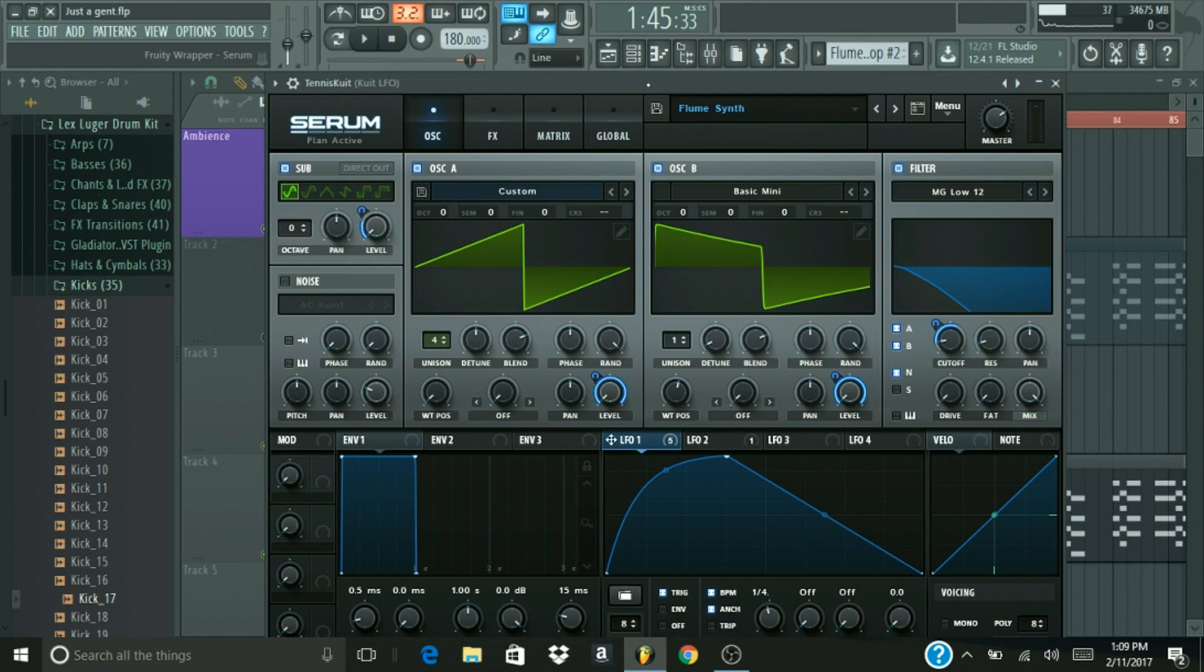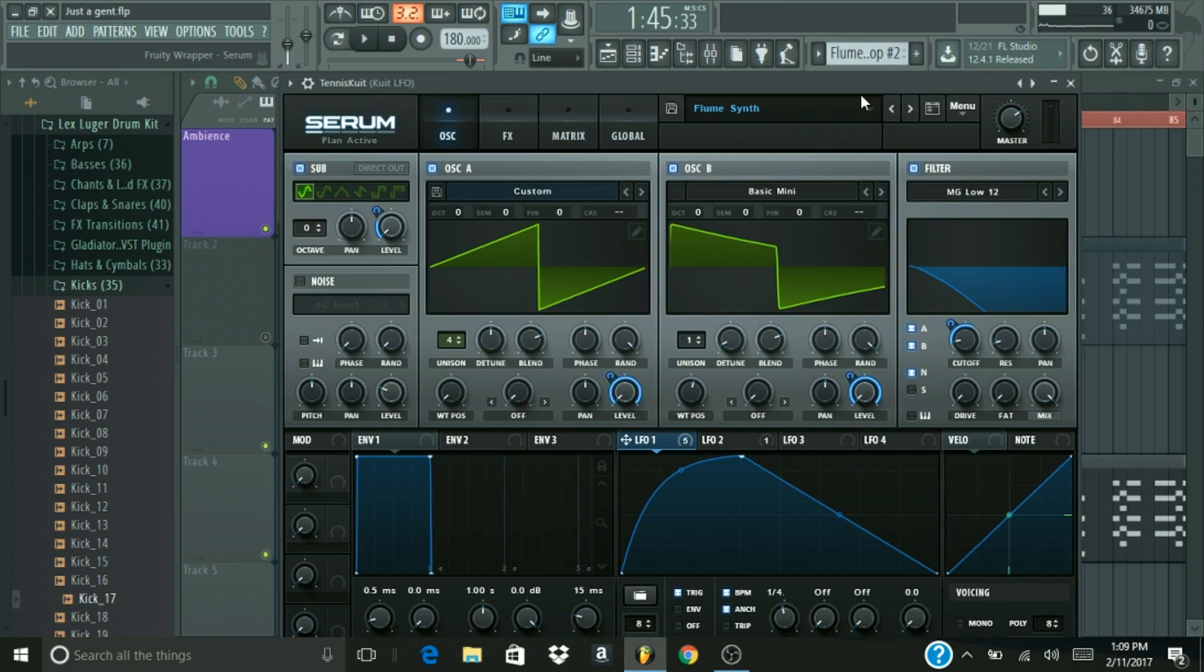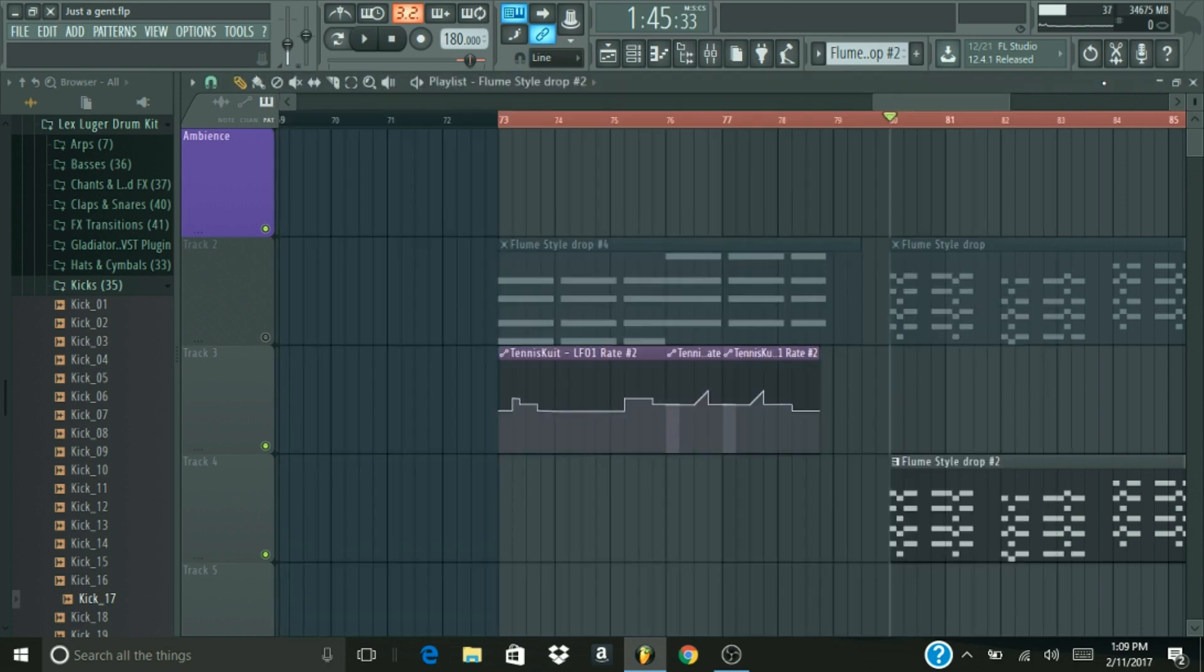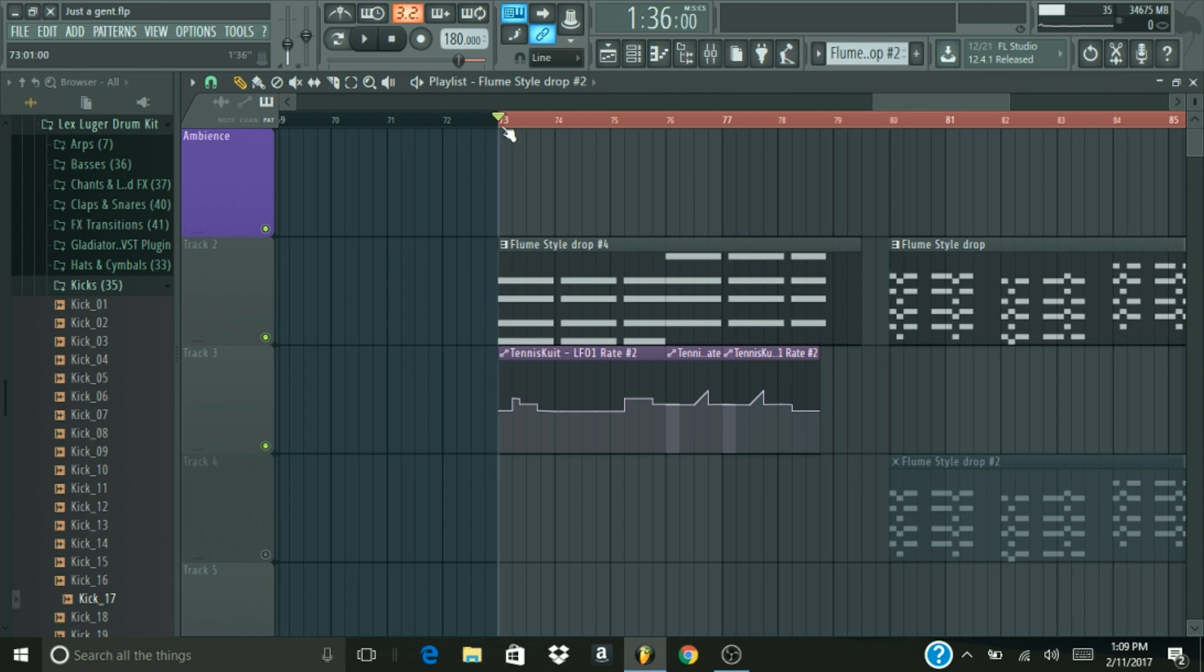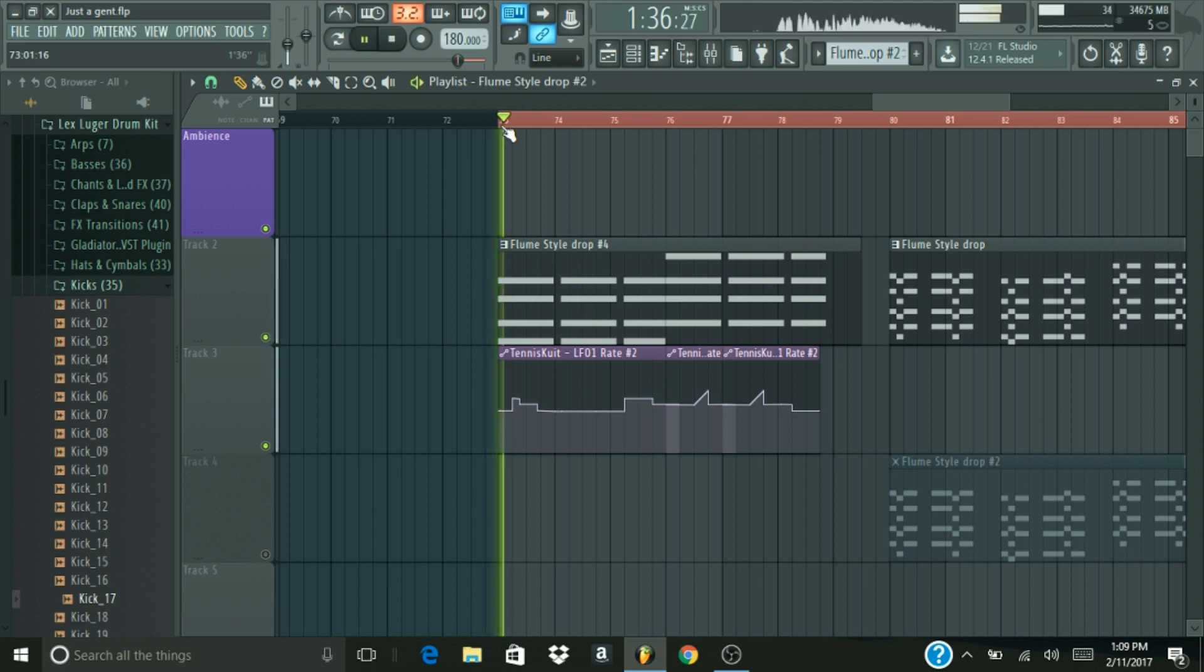Today I'm going to be doing a quick Serum tutorial showing you this Flume-style synth patch I have made. First things first, I'm going to be the guy that actually shows you what you're going to be making at the beginning of the video so you don't have to wait 20 minutes. So here you go, this is two different types of drops you can make with this synth.